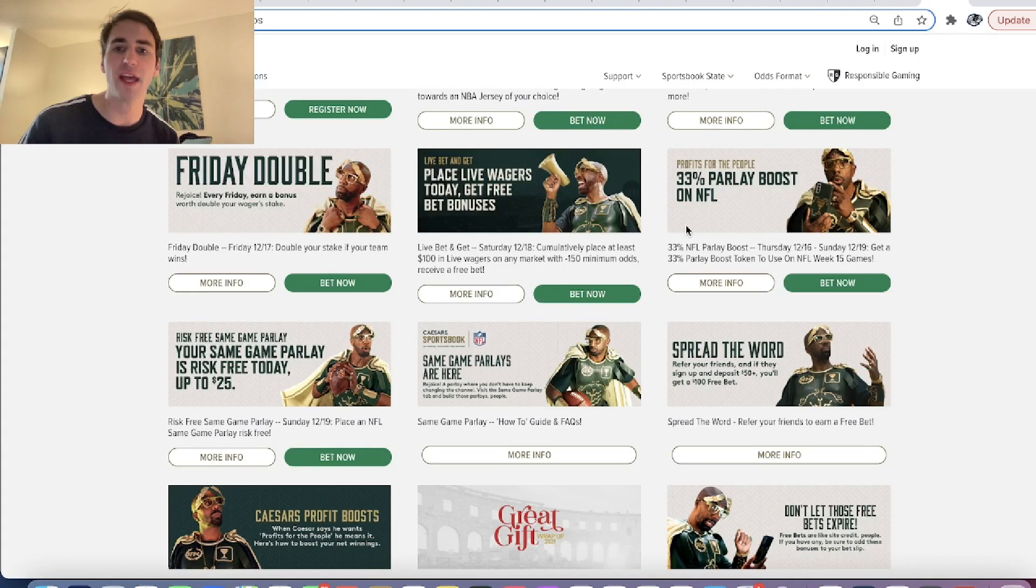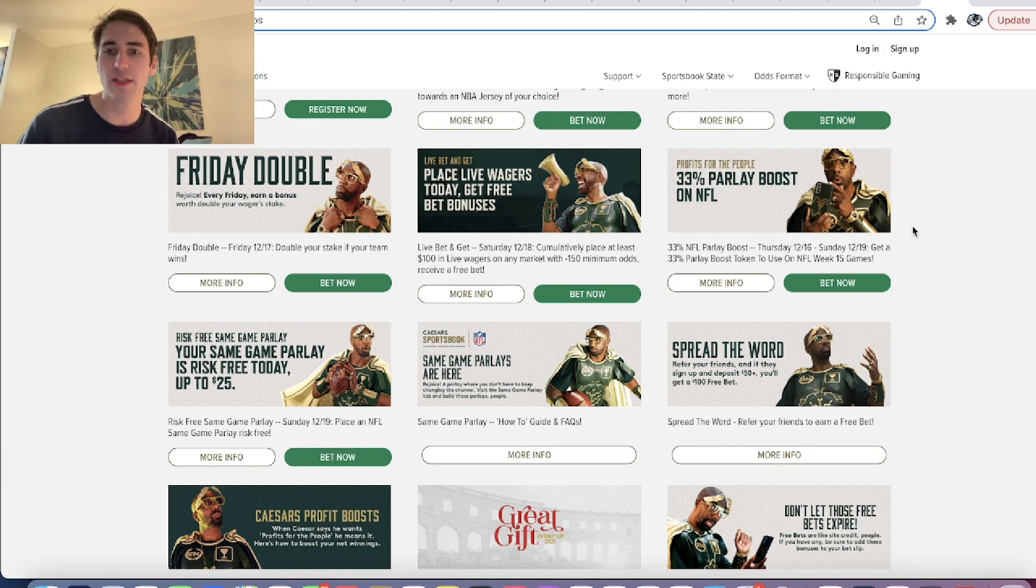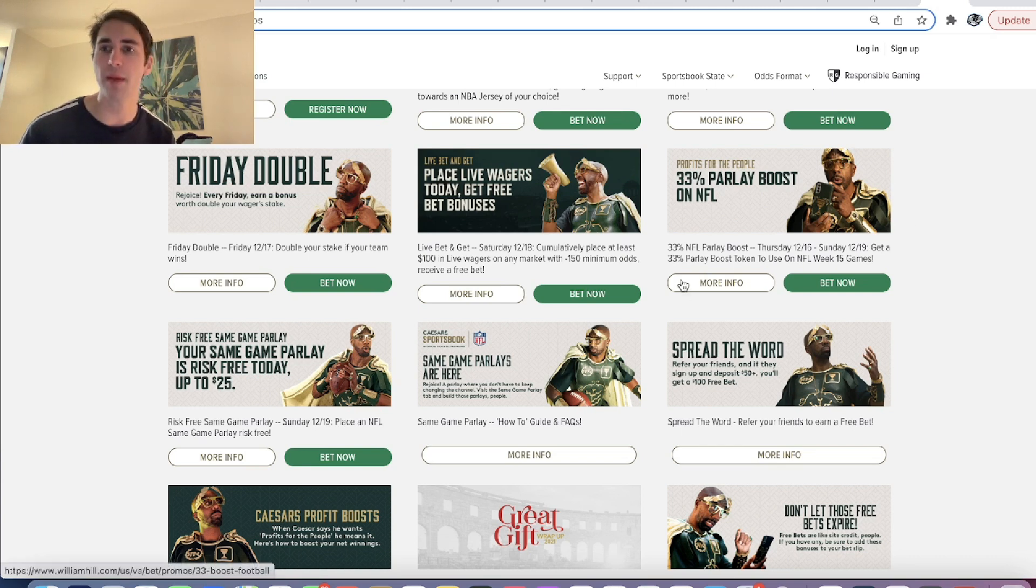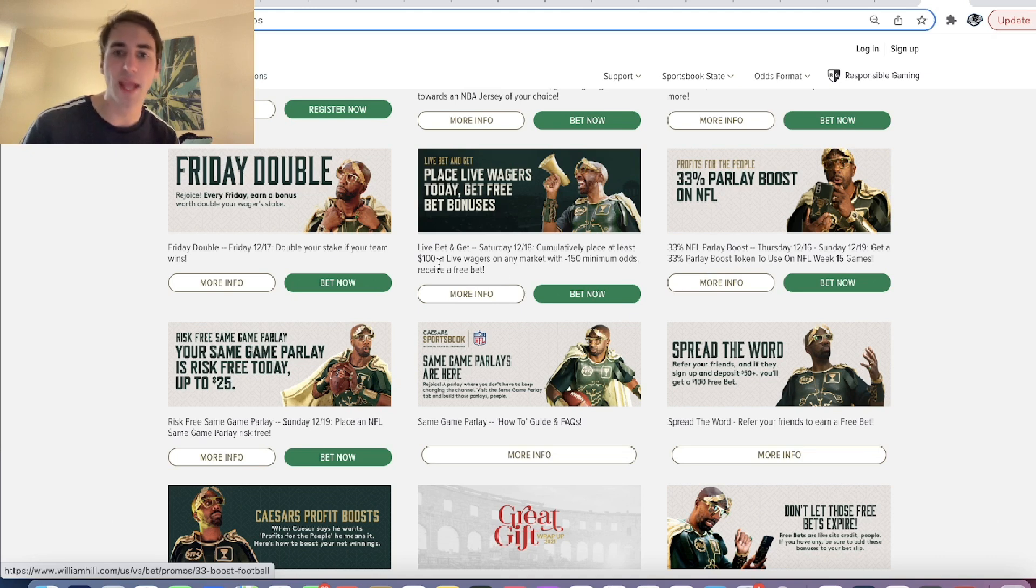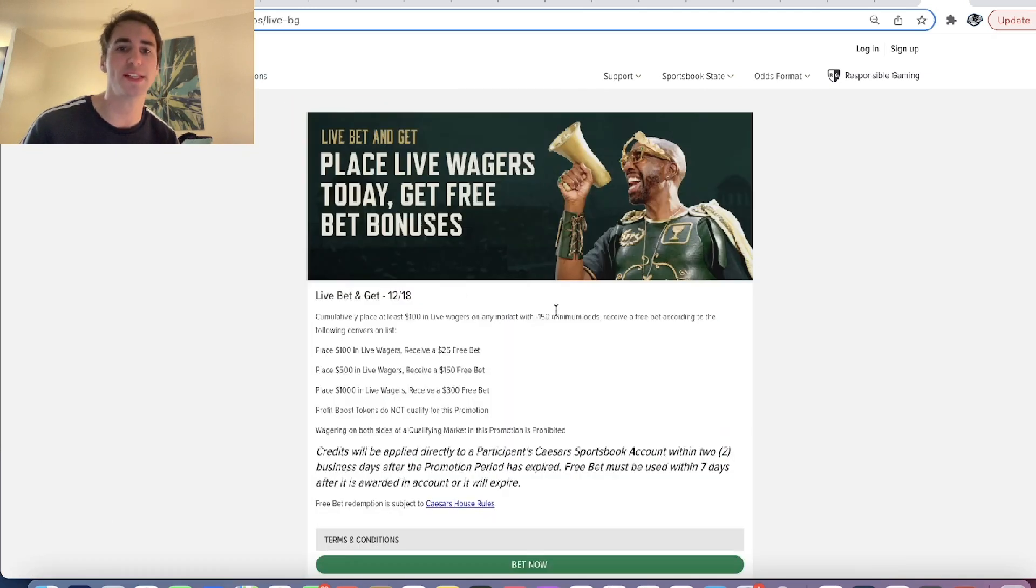FanDuel, Caesars, looking through the sports betting promos and trying to take advantage of them. In this video, I didn't take advantage of all the promos, but you can see right here,